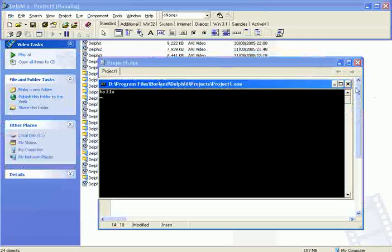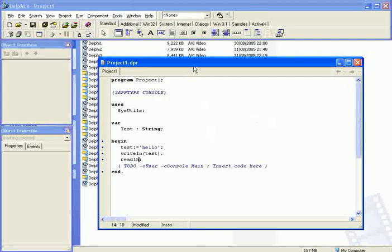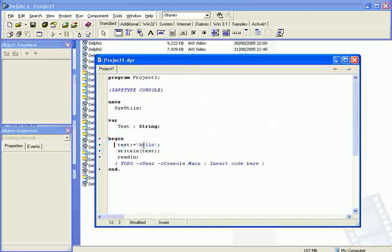Let's explain how this works. First off, the variable test has the data or becomes hello. Then we show test on the screen.